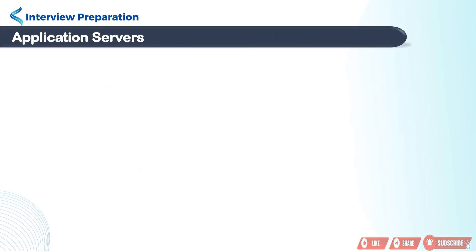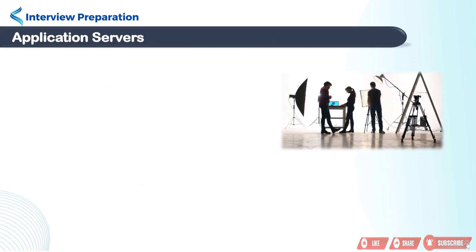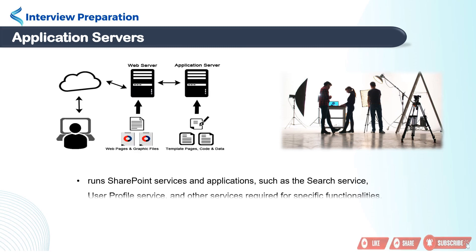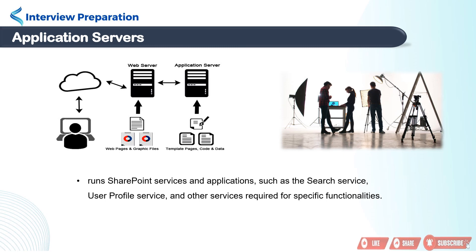Second is application server. You can think of them as the behind-the-scenes workers who process your requests and keep things running smoothly. This server runs services and applications that support the functionality of the SharePoint farm. Examples include search service, user profile service, and Excel calculation service.